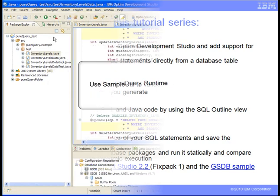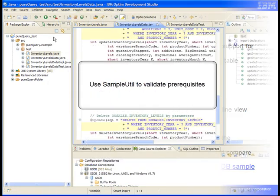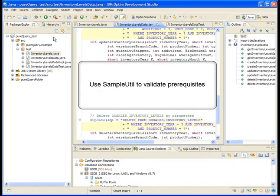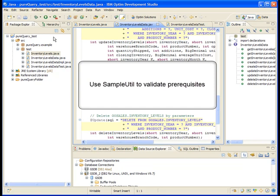To run the generated PureQuery code against the database, you use the PureQuery runtime libraries which have separate requirements from that of the tooling. Because this tutorial has used the default values for creating the JRE for the PureQuery jar files and is using the IBM Data Server Driver for JDBC and SQLJ, it should meet all the requirements.